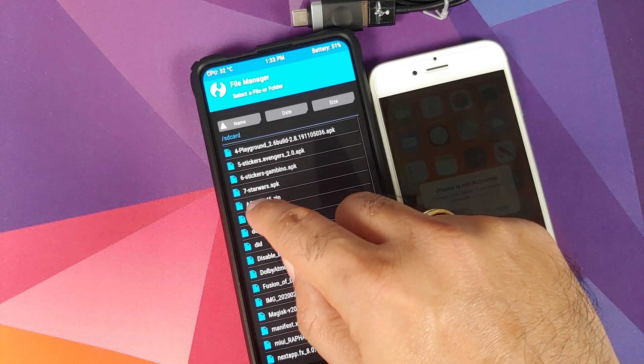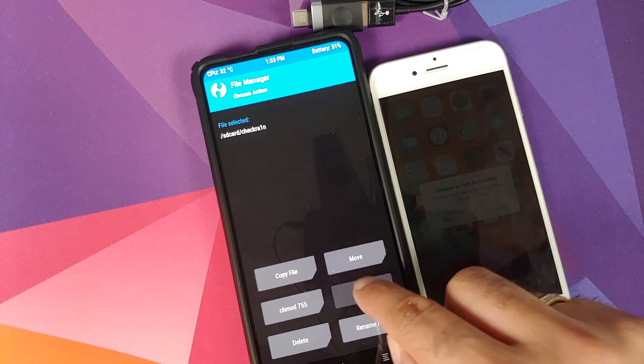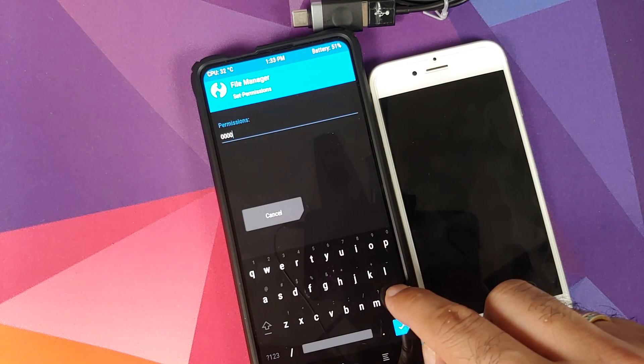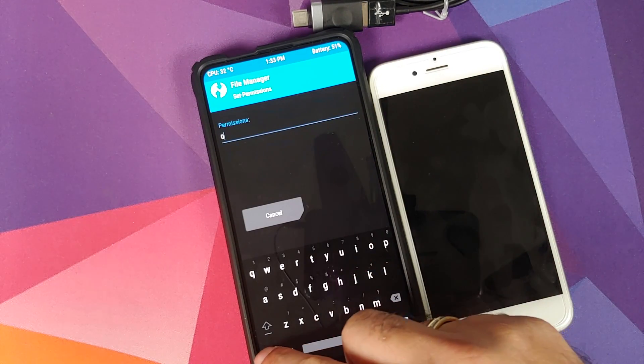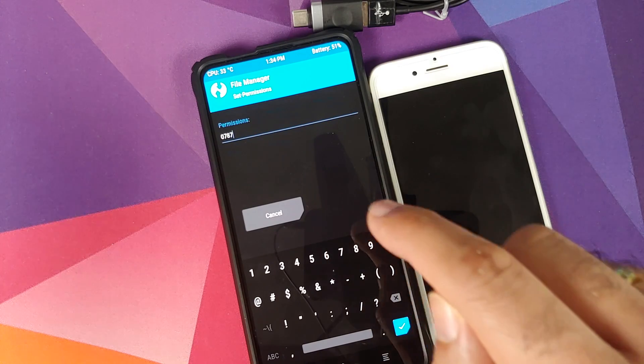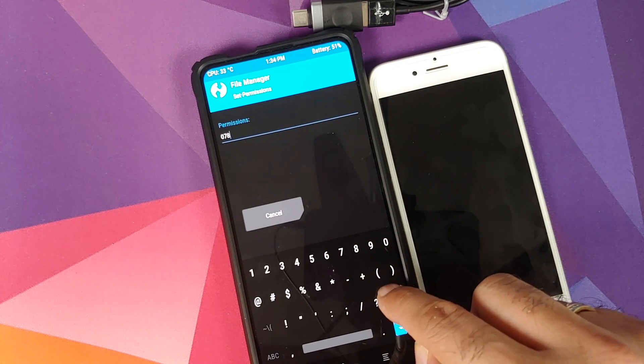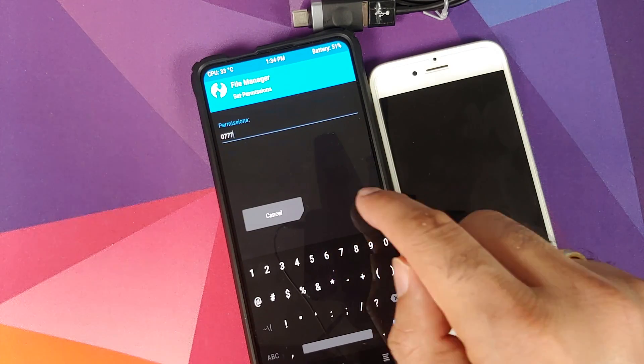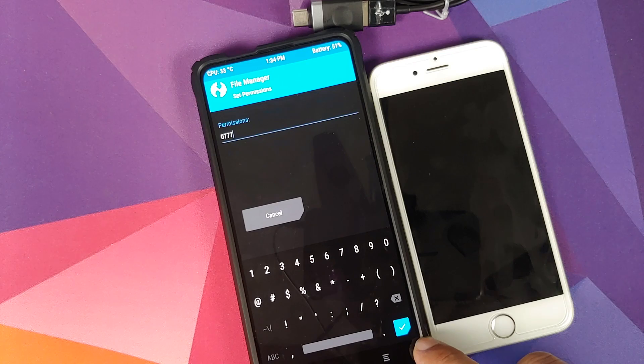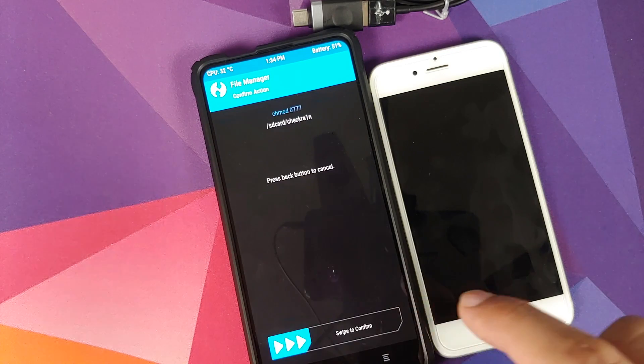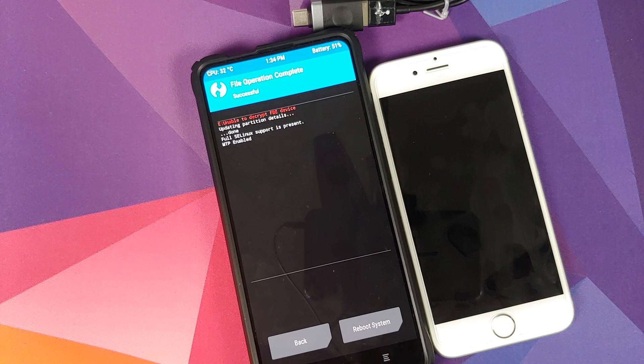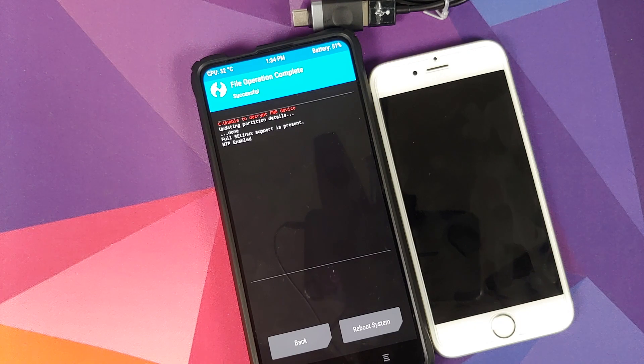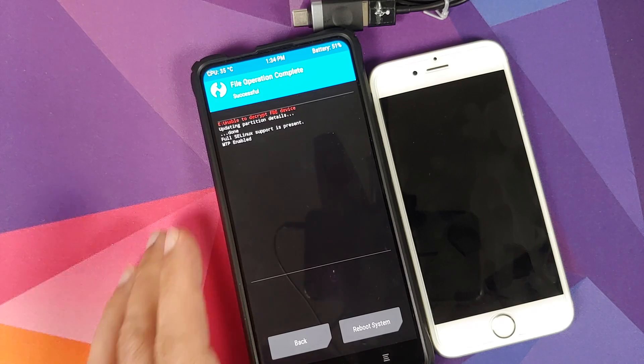We just select it and then click on chmod. The permission which we are looking for is 0777. Once you have entered 0777, you need to click on the check mark button on the bottom right of the keyboard and then swipe to confirm. What this did was it provided or gave executable permission to the checkra1n file.